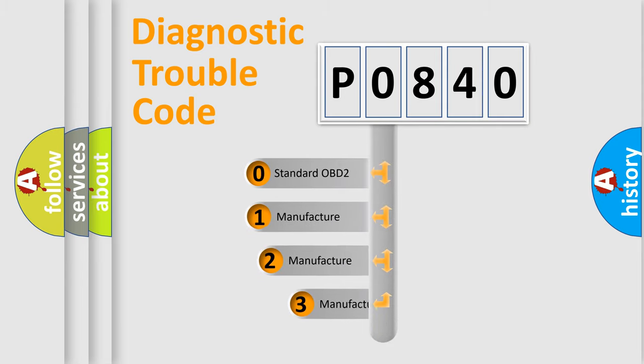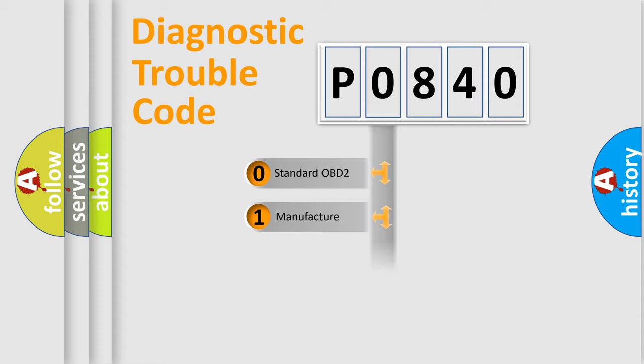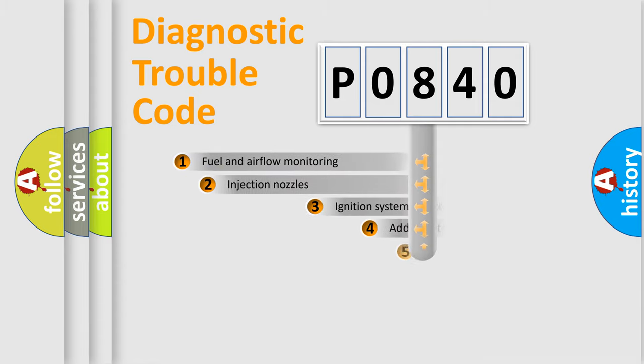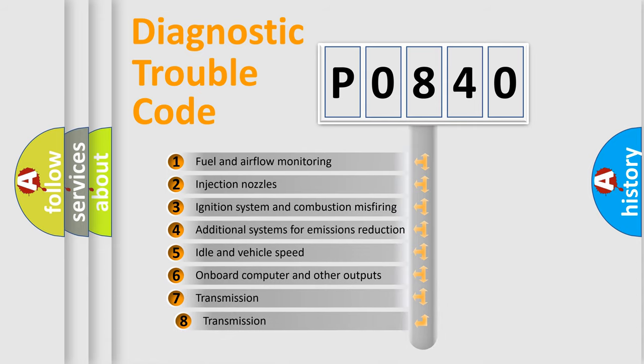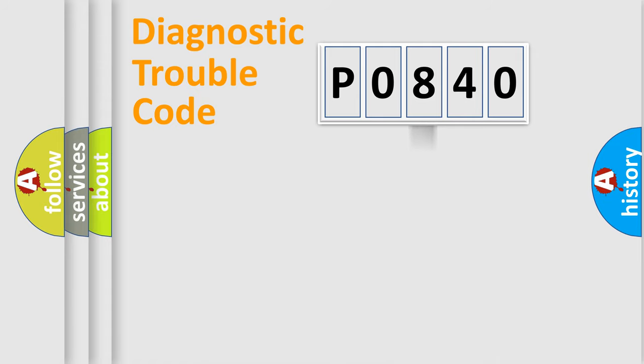If the second character is expressed as zero, it is a standardized error. In the case of numbers one, two, or three, it is a more precise expression of the car-specific error. The third character specifies a subset of errors. The distribution shown is valid only for the standardized DTC code.